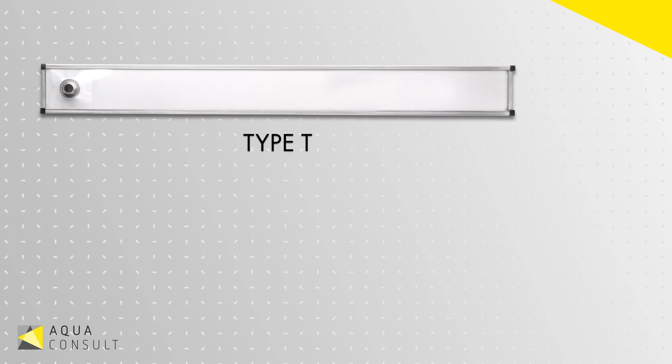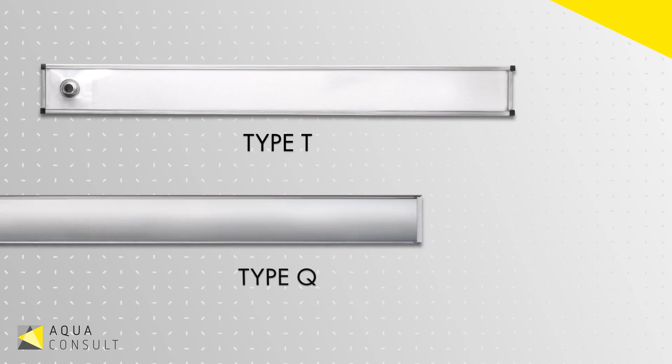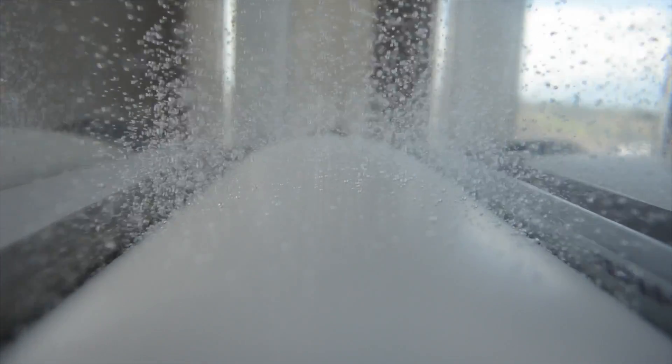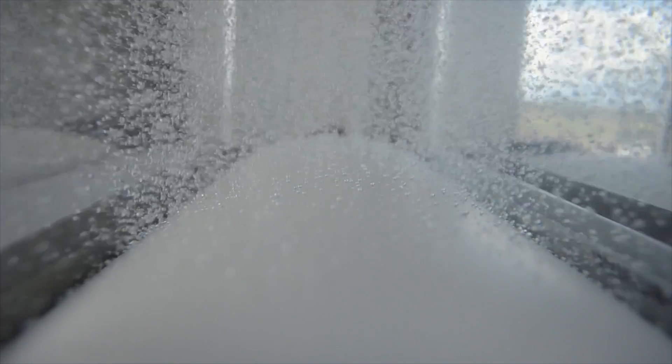The type Q unit uses the same long-lasting membrane but mounted in a sturdy PVC base. The air supply on this unit connects to a horizontal compression fitting.